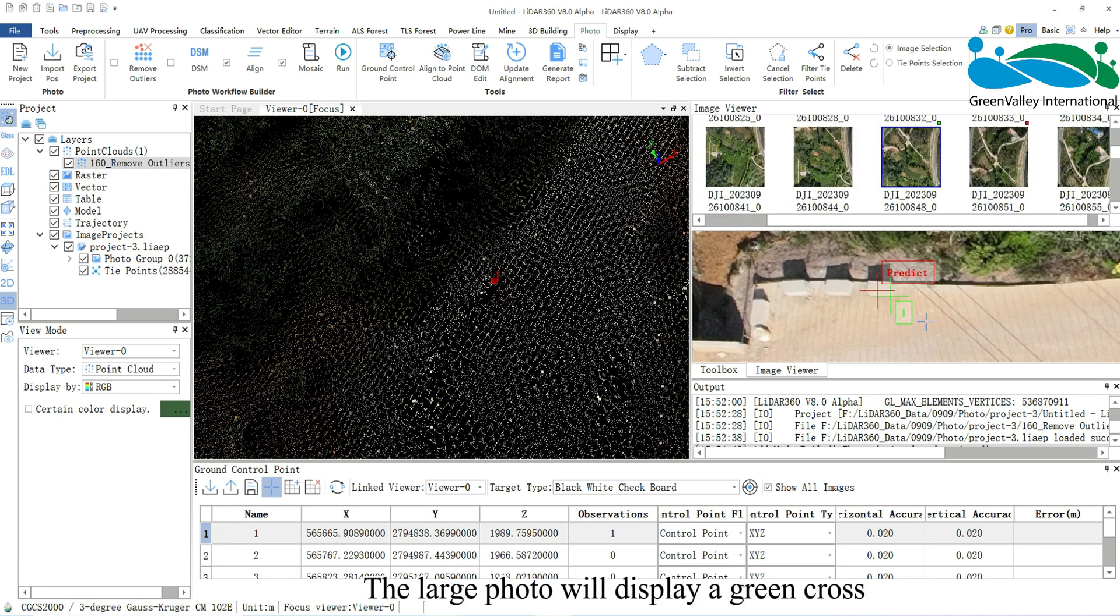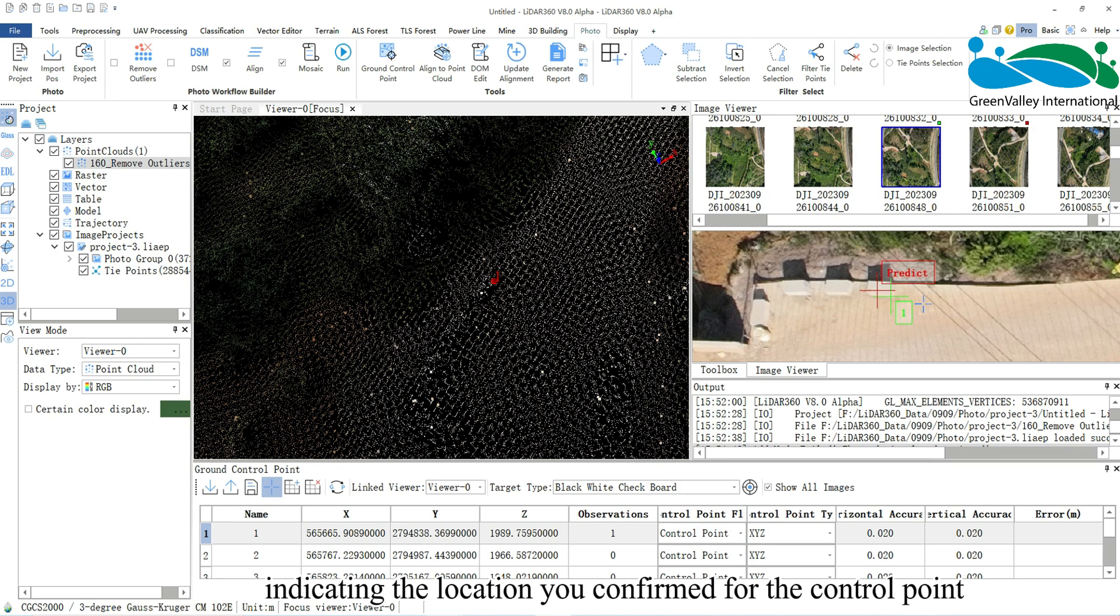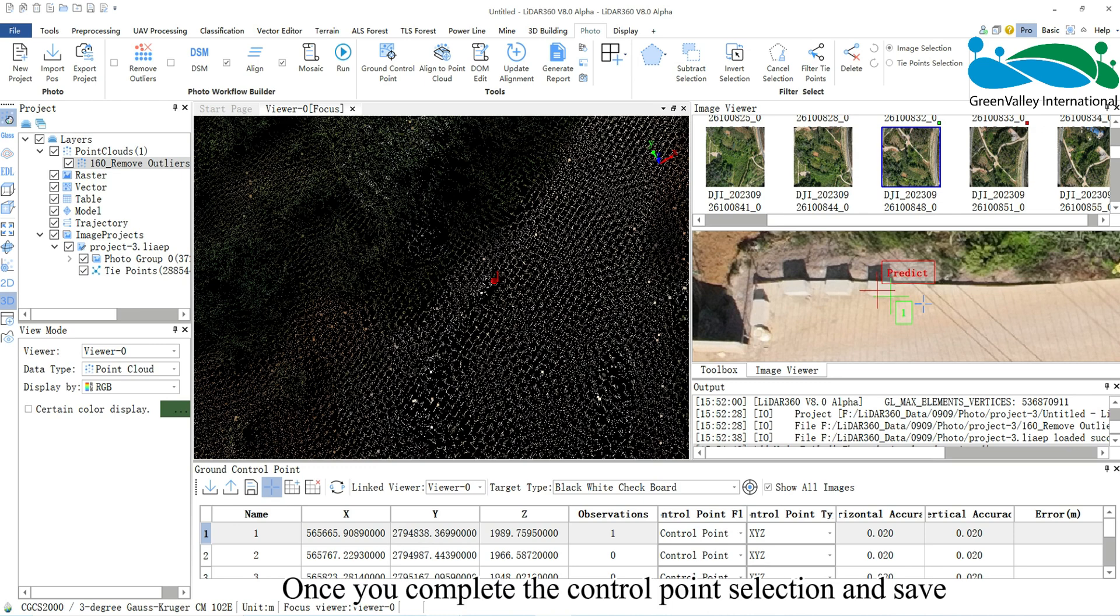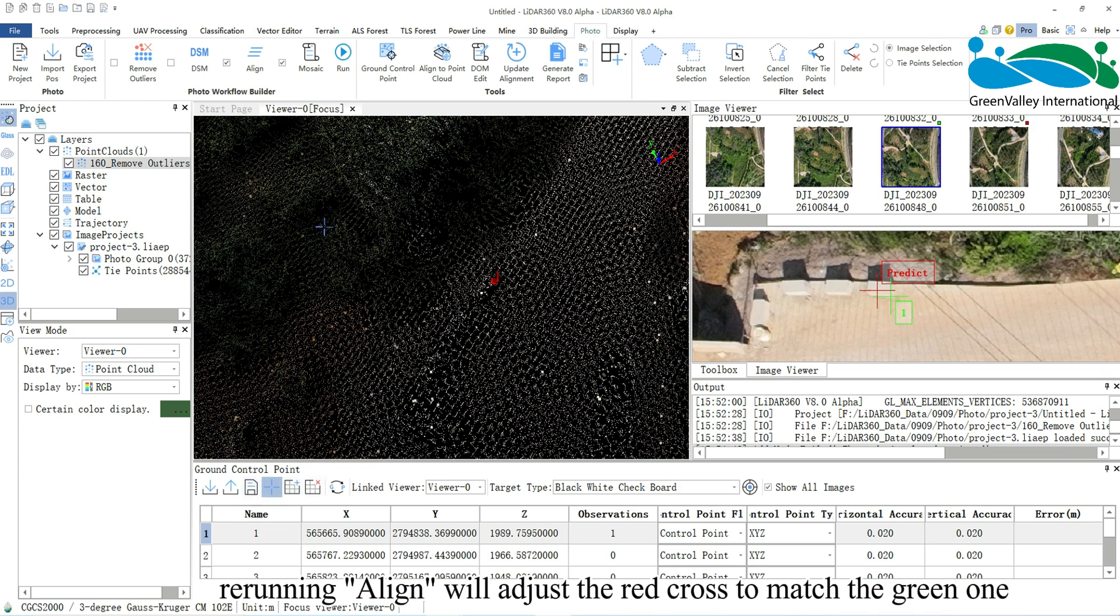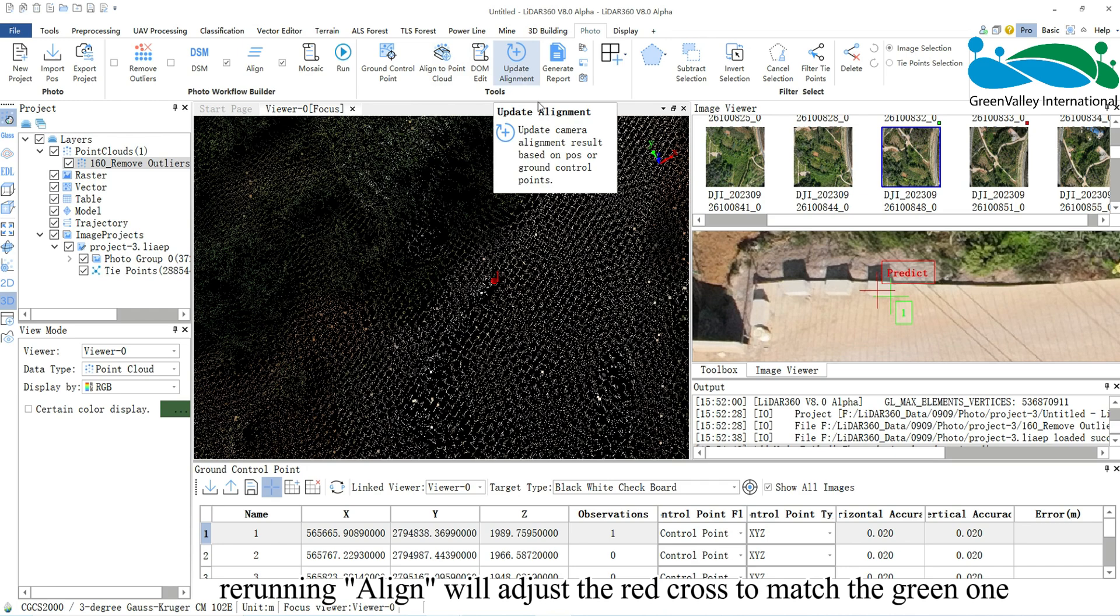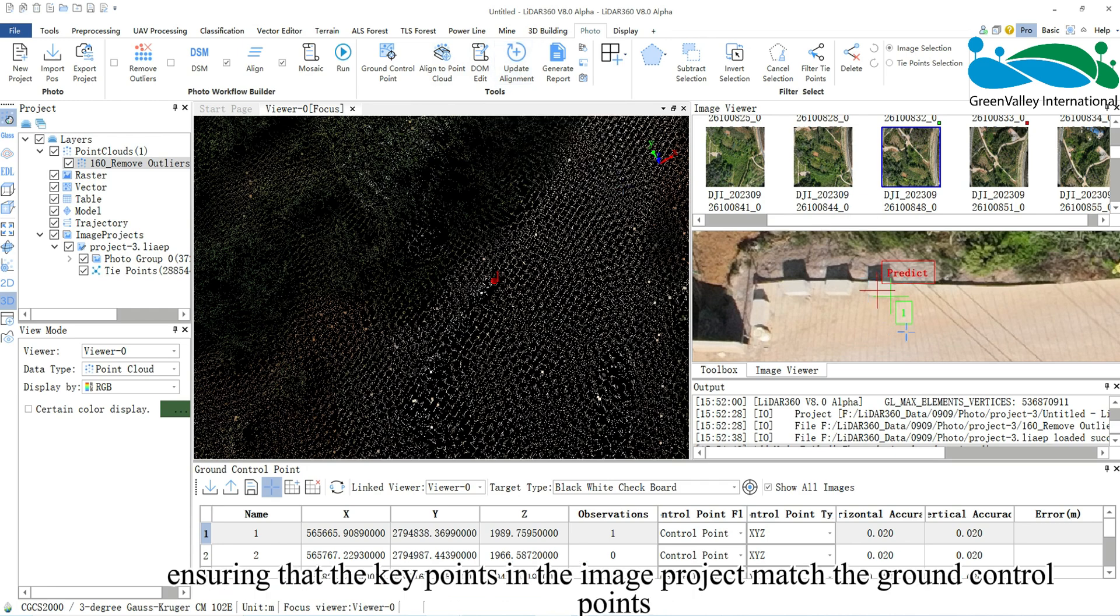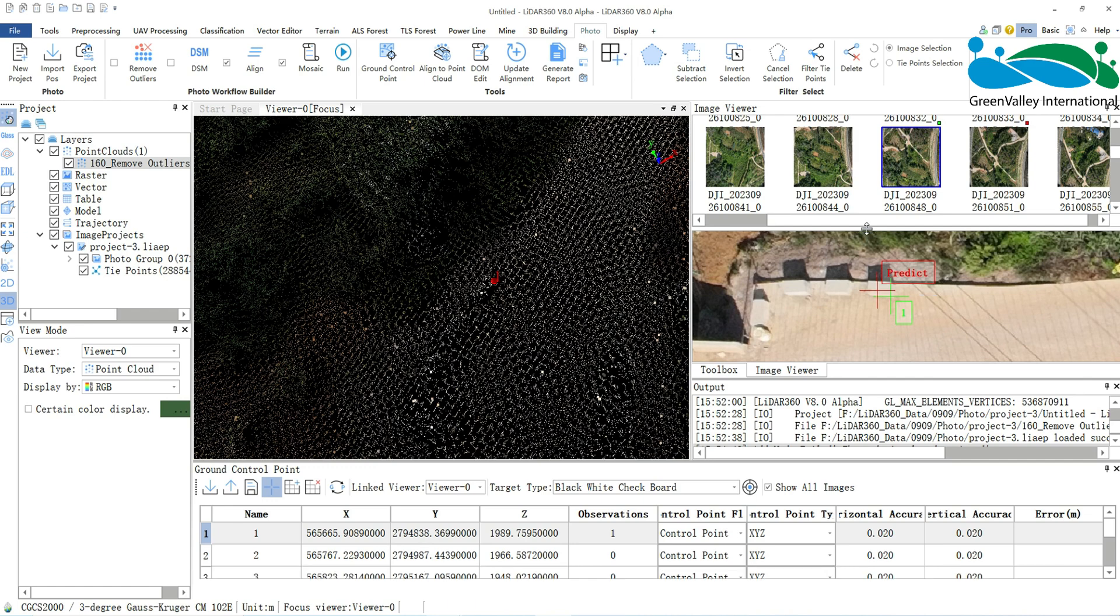The large photo will display a green cross, indicating the location you confirmed for the control point. Once you complete the control point selection and save, rerunning Align will adjust the red cross to match the green one, ensuring that the key points in the image project match the ground control points.